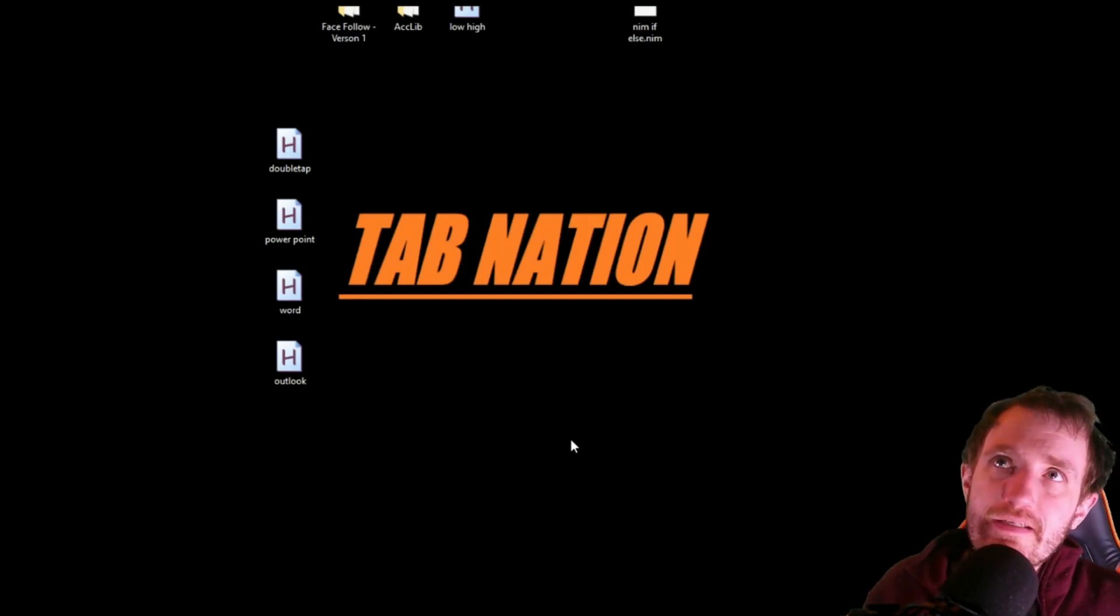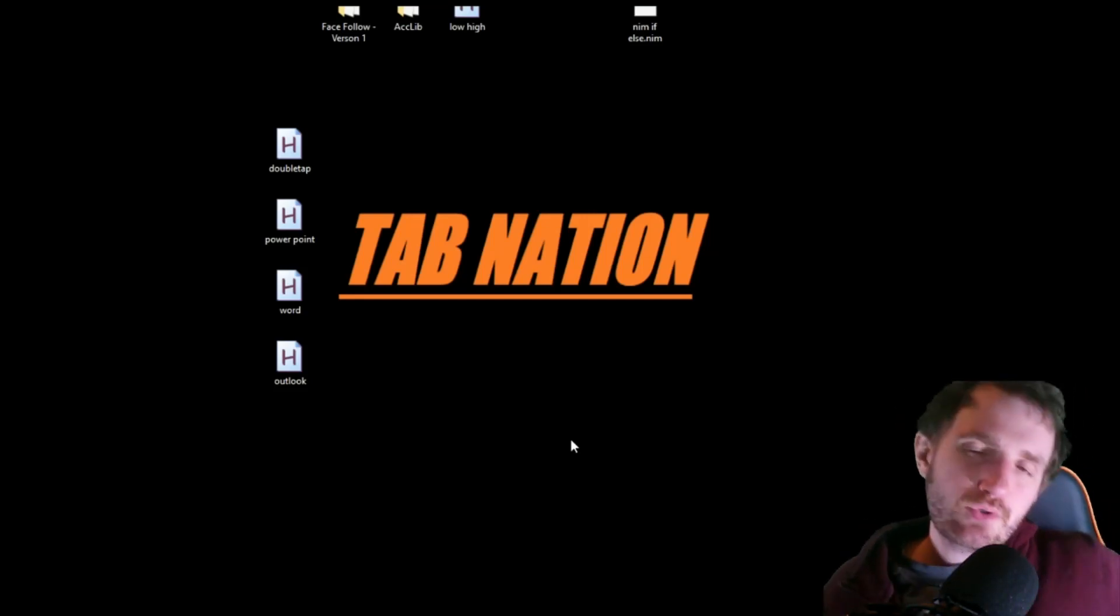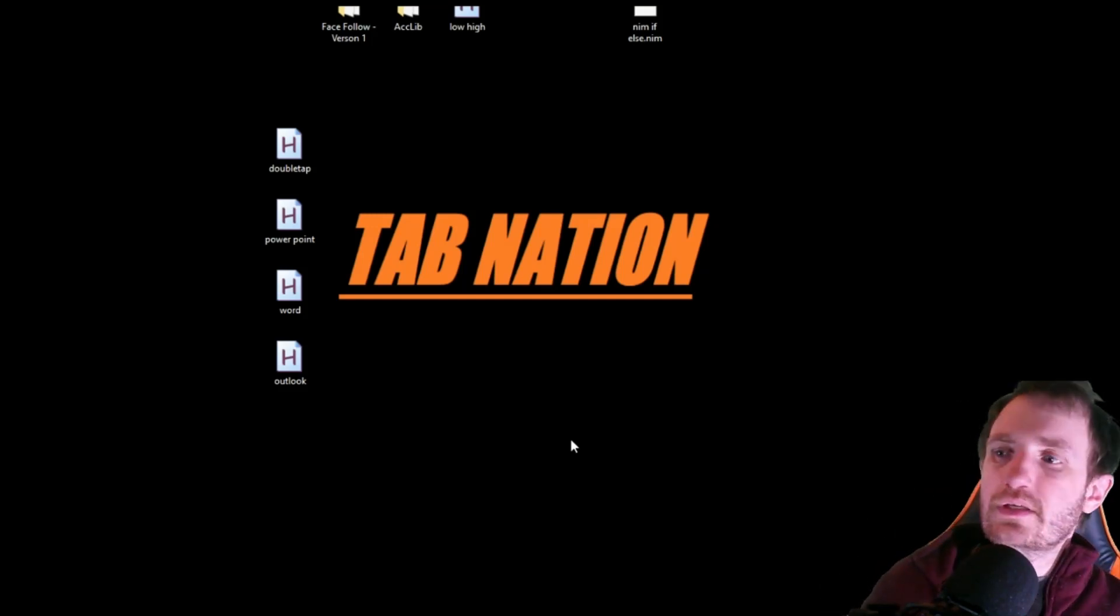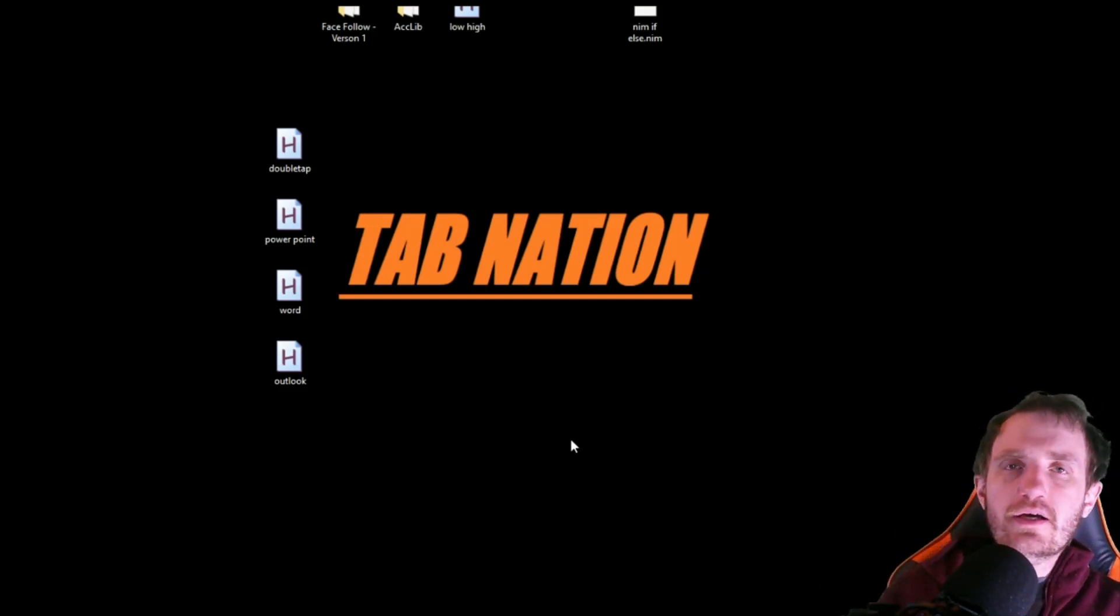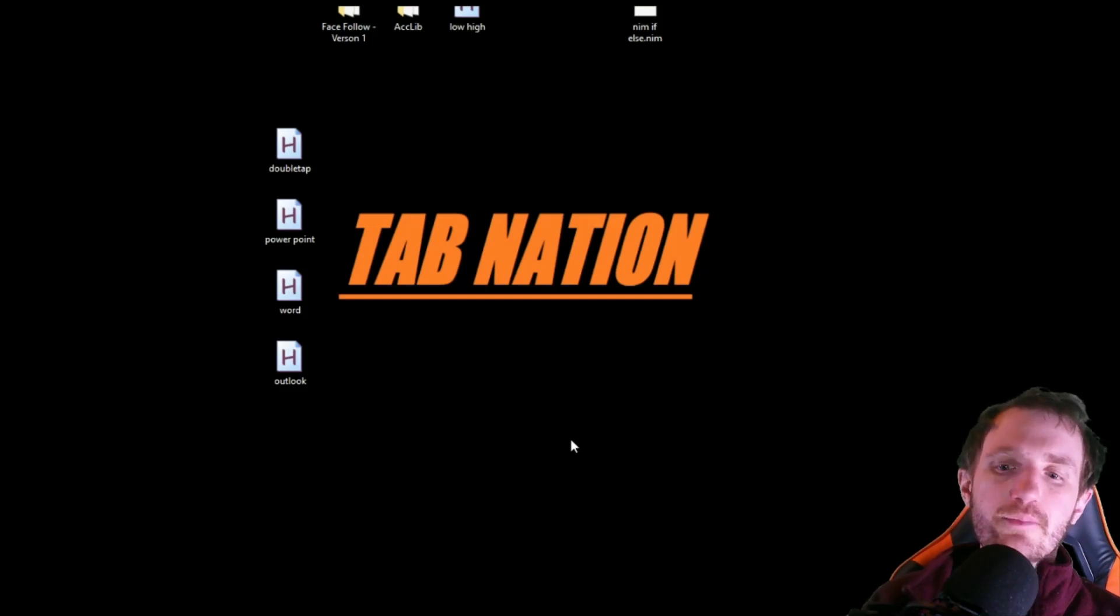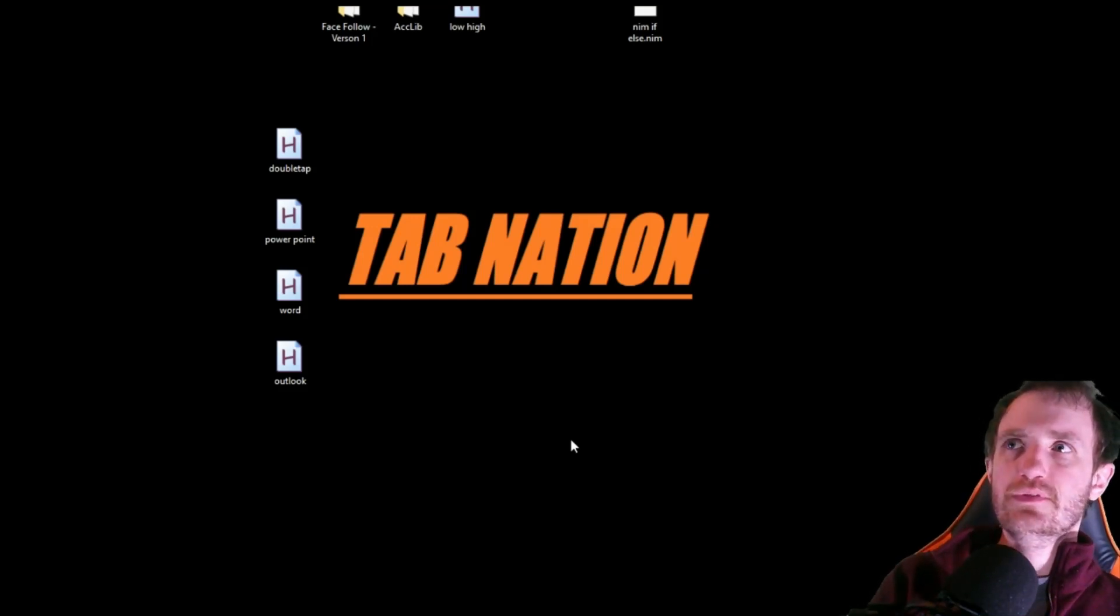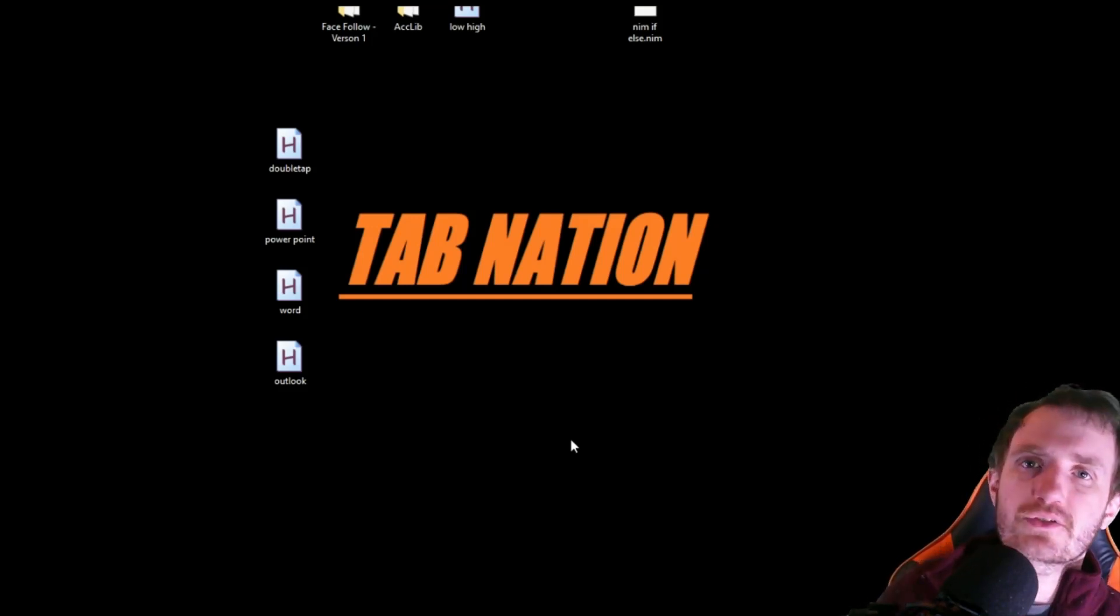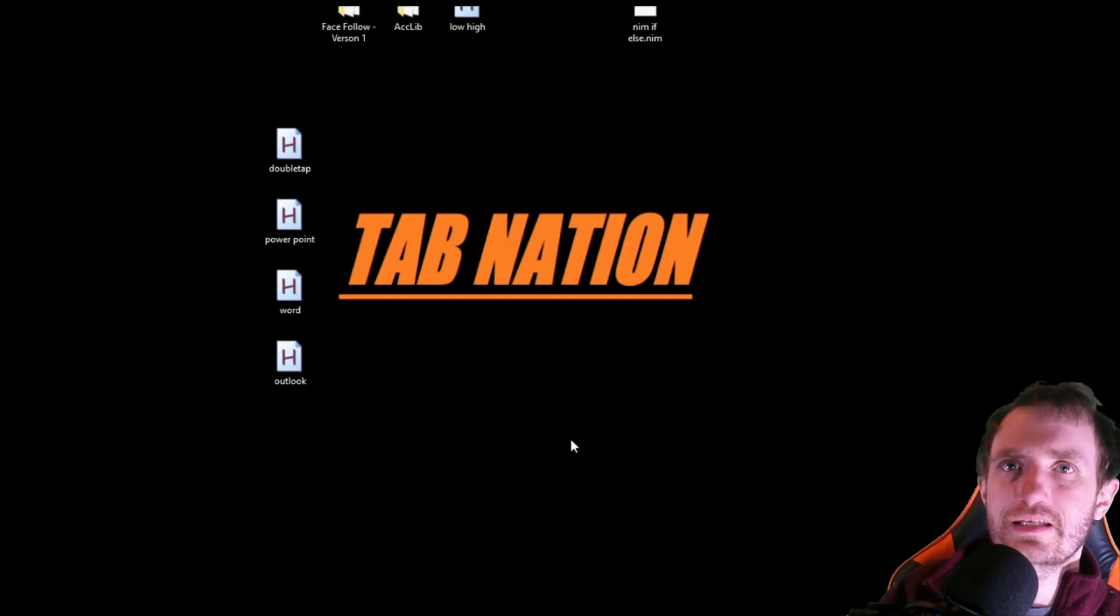Hello Tab Nation, it's Tom and today we're going to be branching out a little bit, not doing any kind of coding today, but we're going to be doing hints and tips with Microsoft Windows 10.